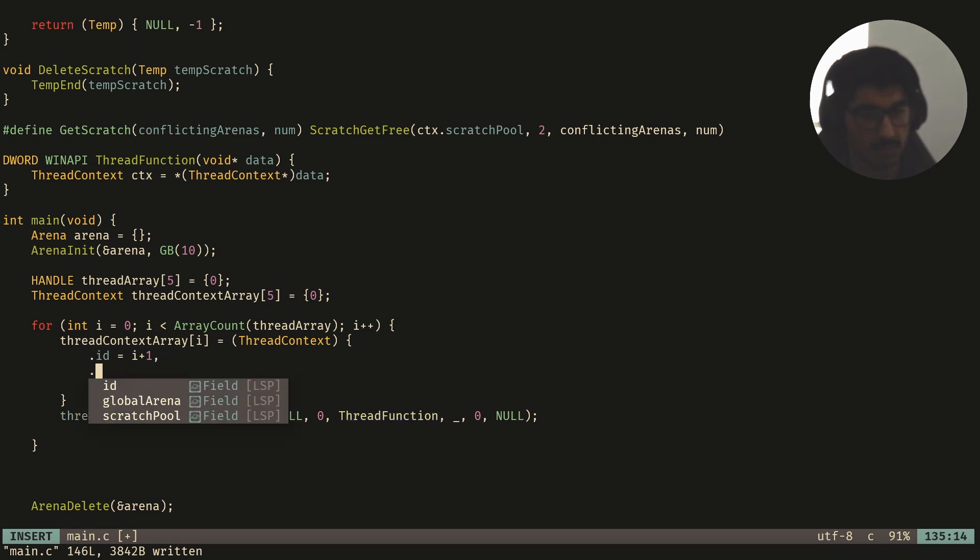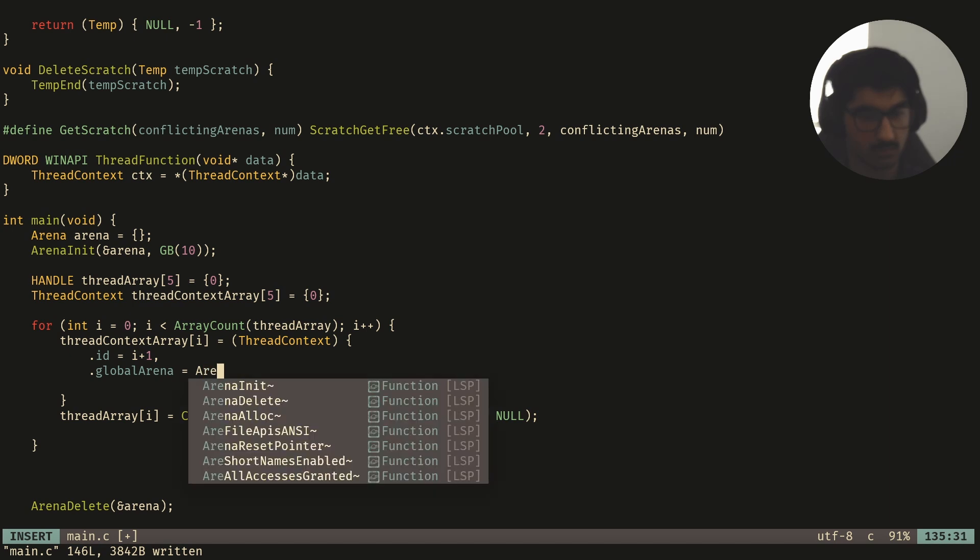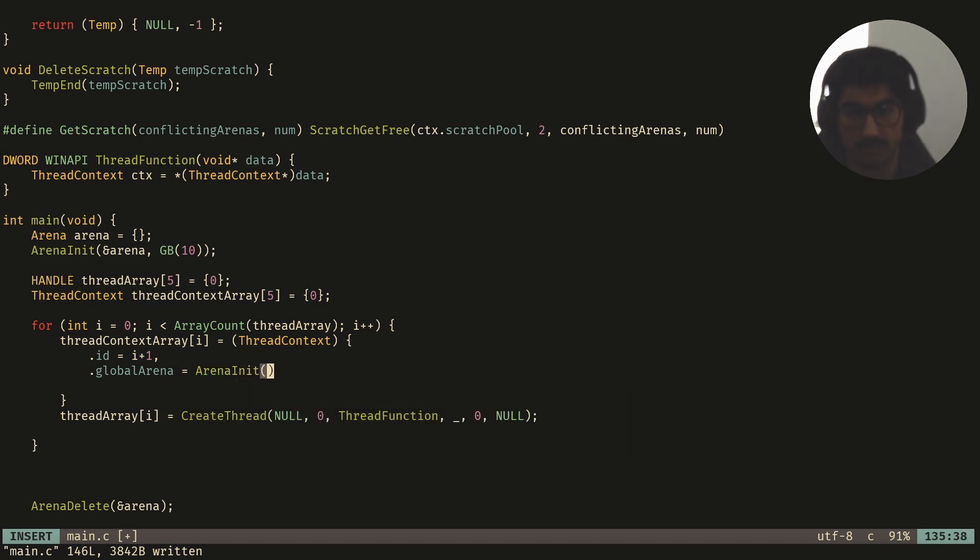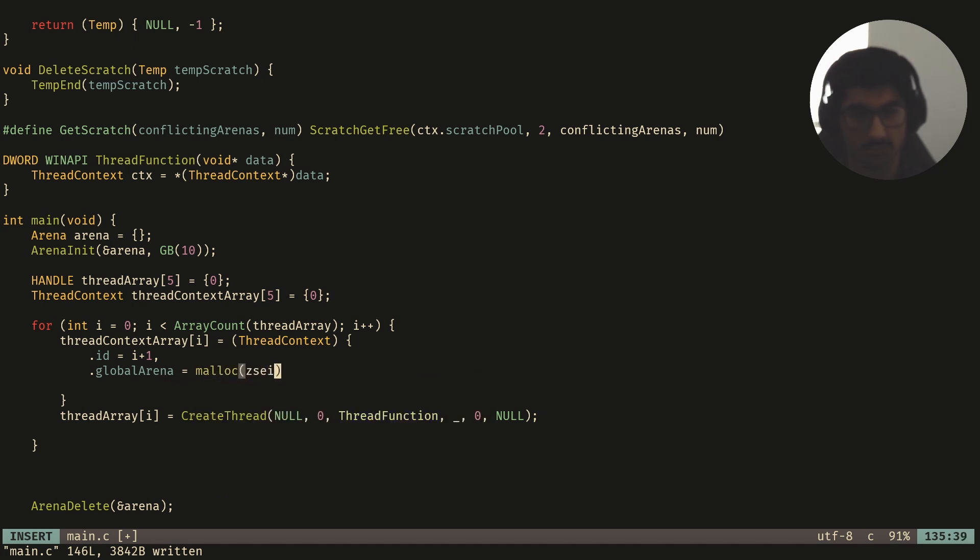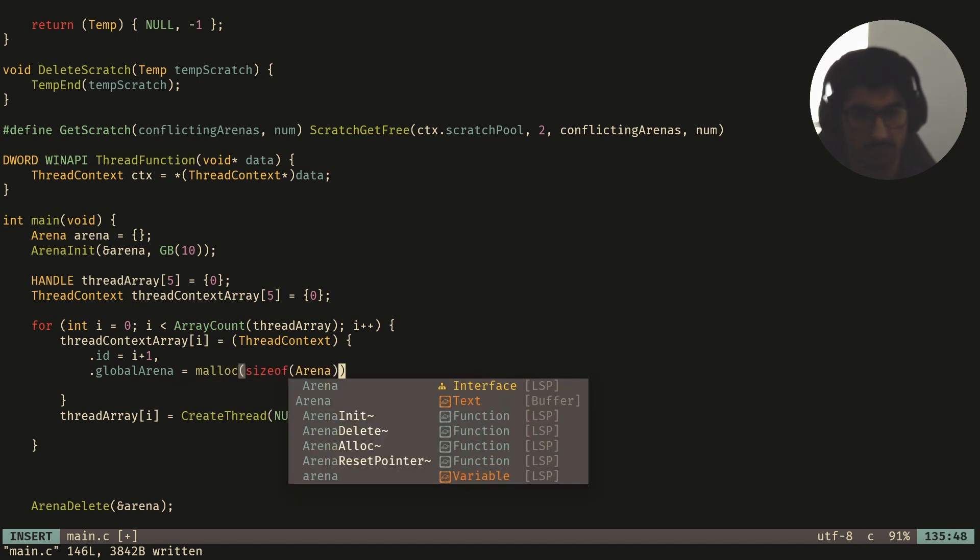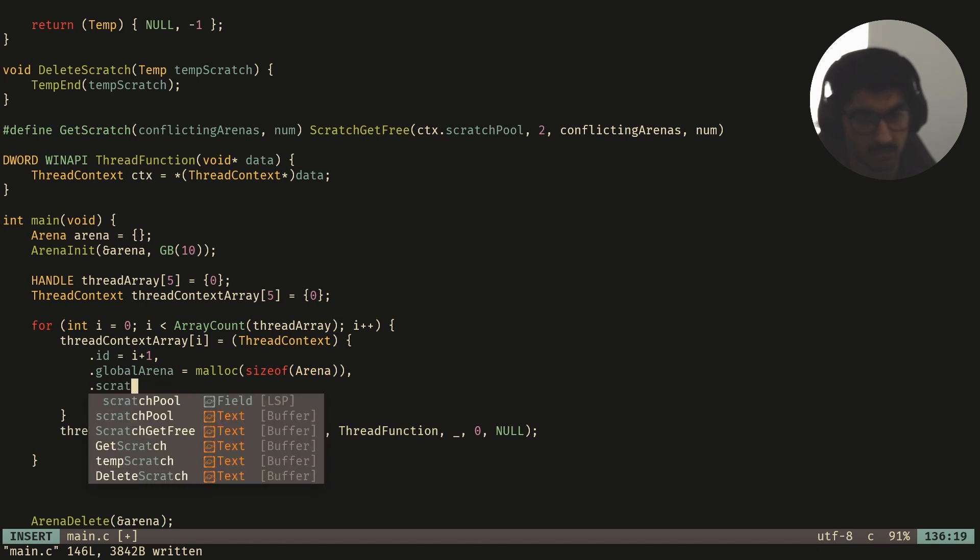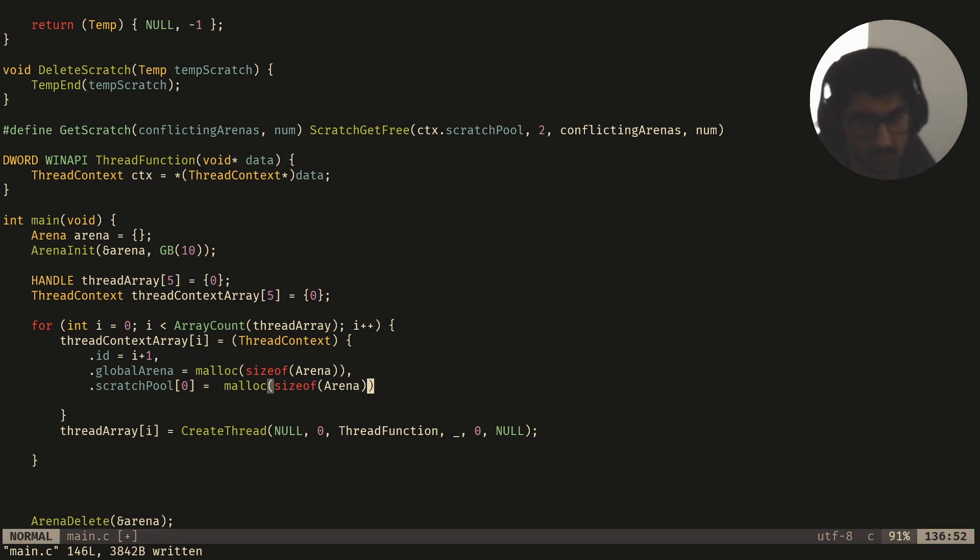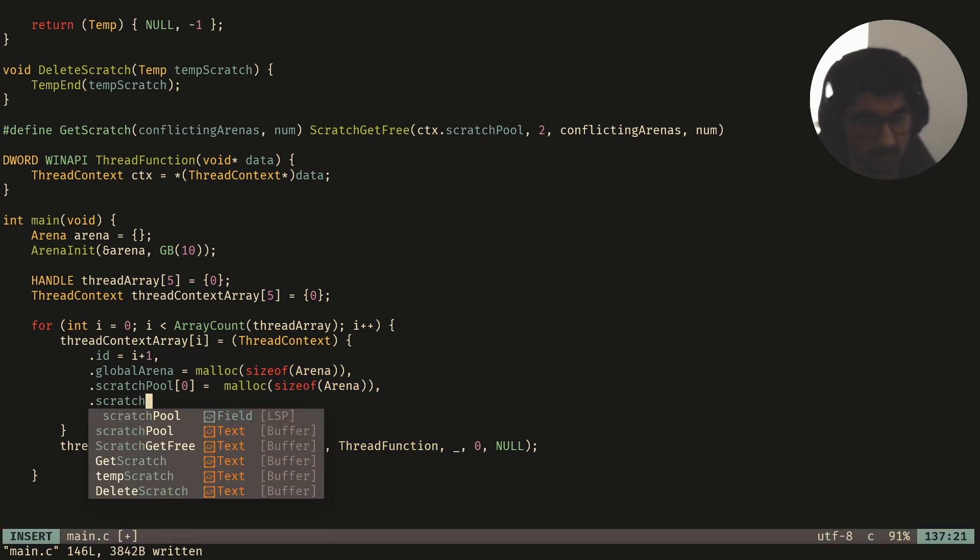Then I'll say the global arena is going to be equal to... Actually, I have to create the arena first. So I'll say malloc sizeof arena, and then scratch pool at zero, and then we do the same for the other scratch pool.